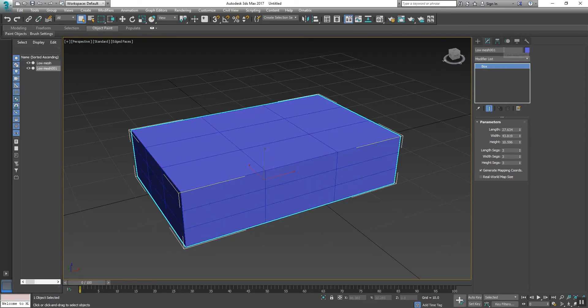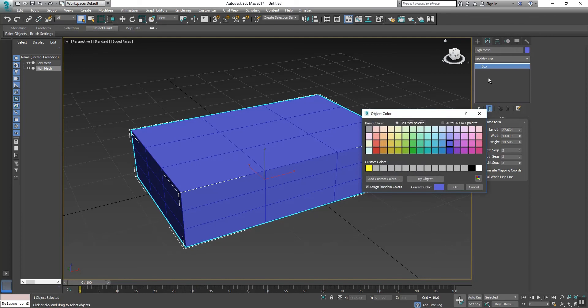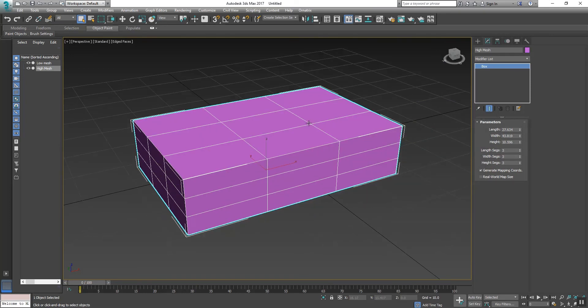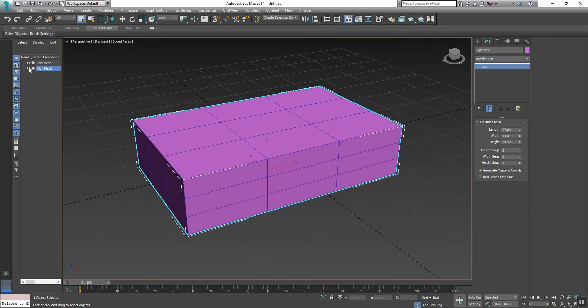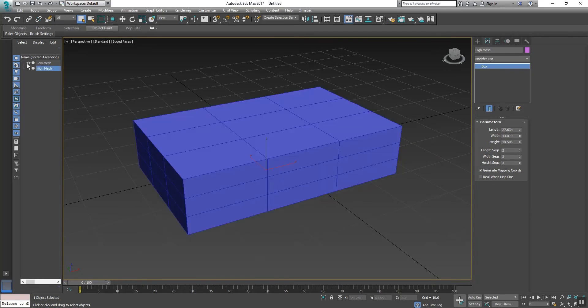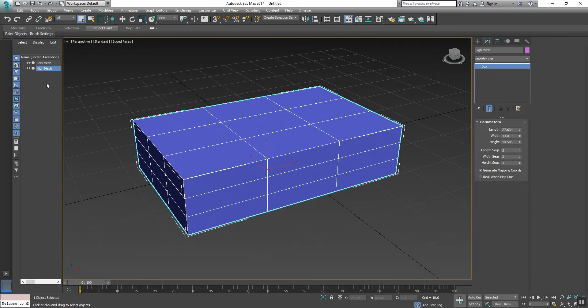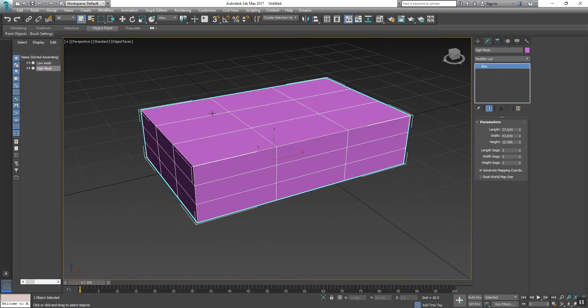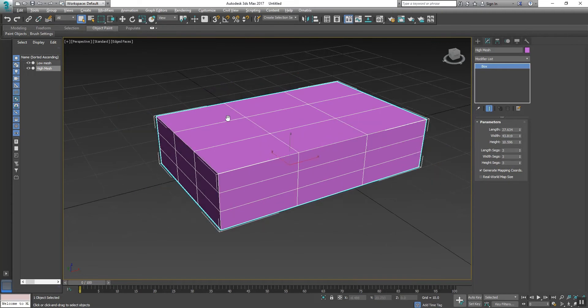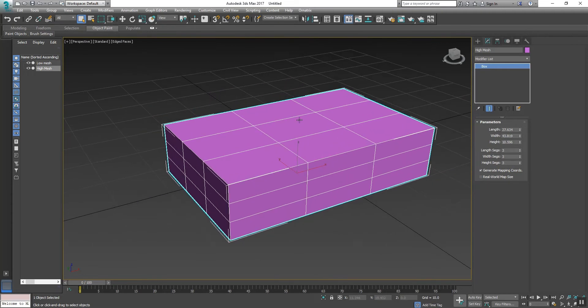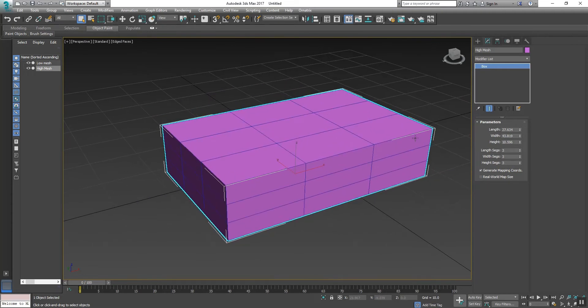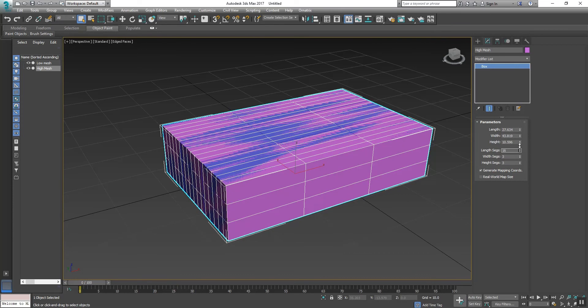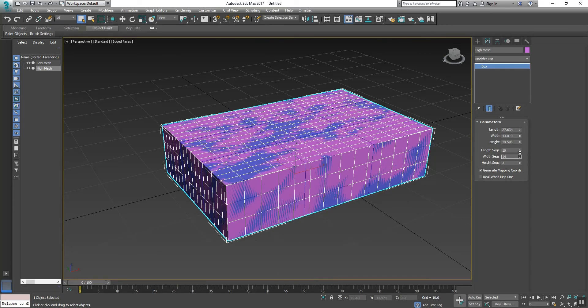Change its name to High Mesh and also change its color so we can see the difference from Low Mesh to High Mesh. Now increase the number of segments of High Mesh to about 16.